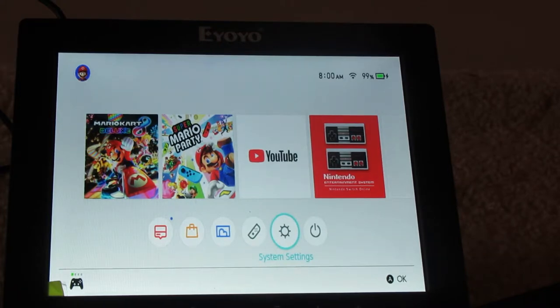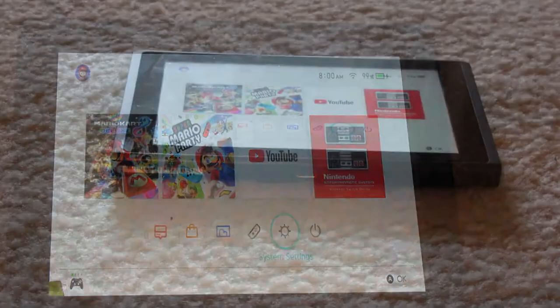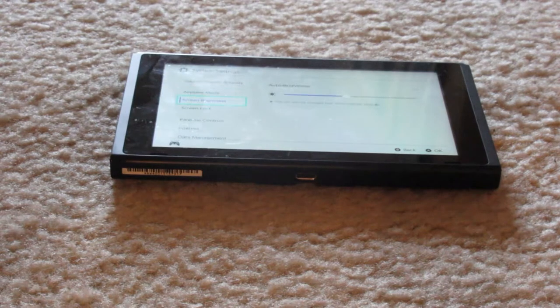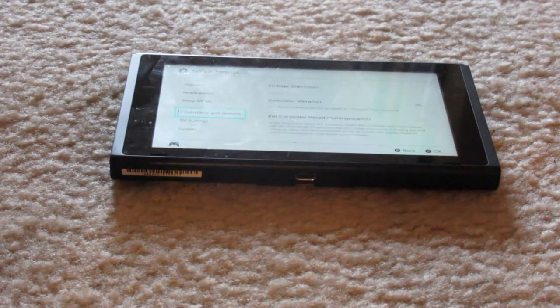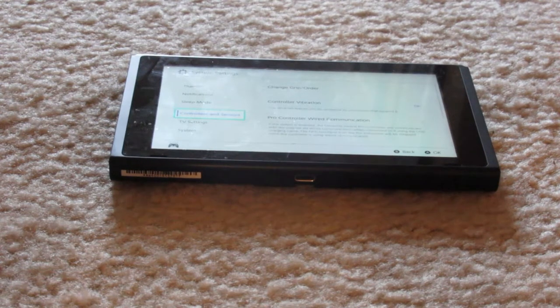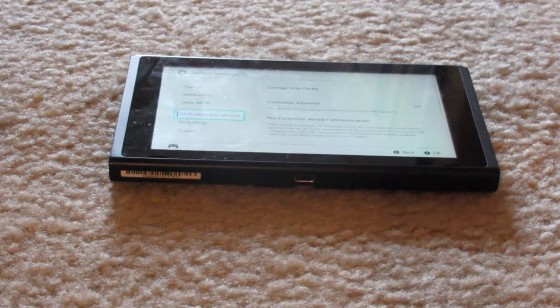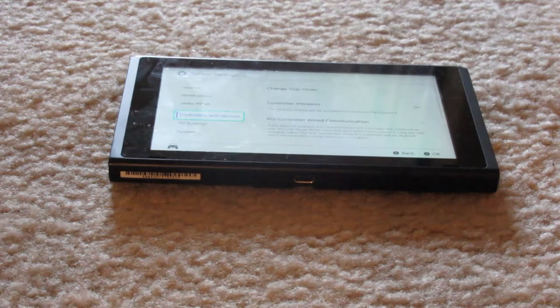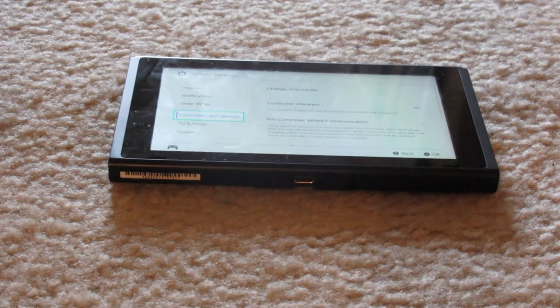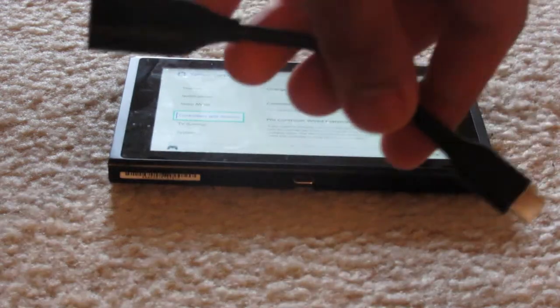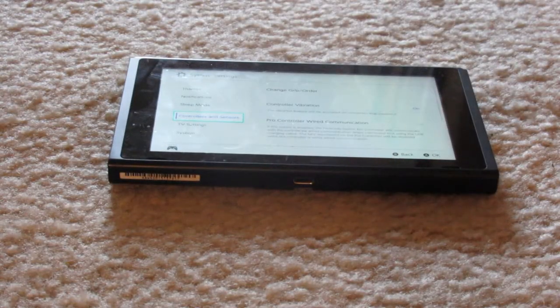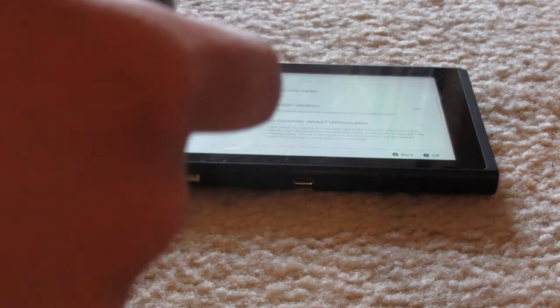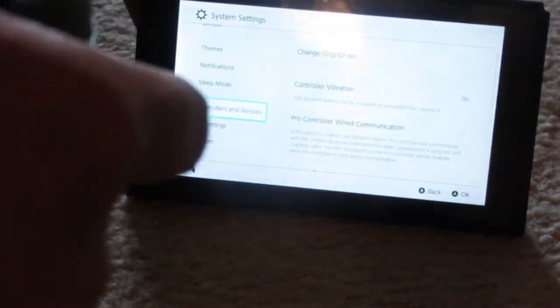And now here's another way you can do it. You can also pair the switch pro controller with your switch via USB connection even if it's not on the dock. You can use a USB-C OTG cable like this. You can find some of these inexpensive on Amazon. First, we're going to be disconnecting the controller.